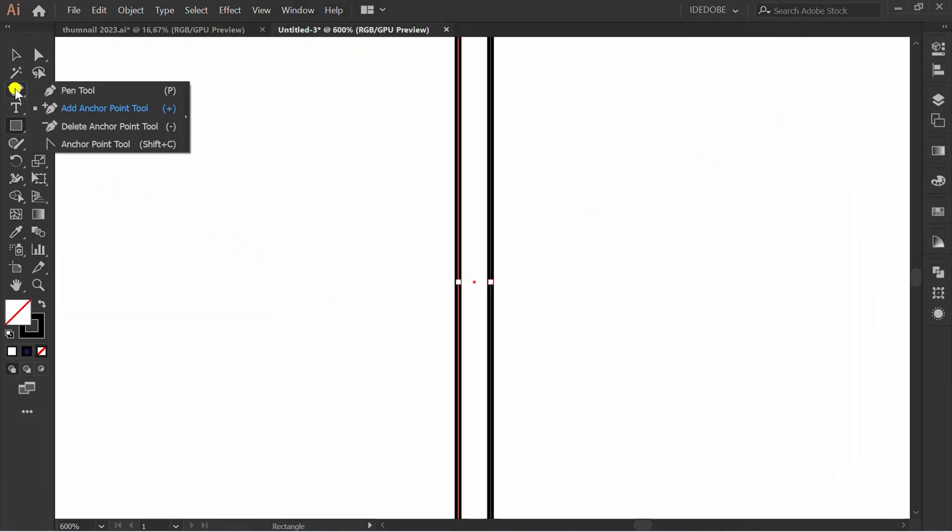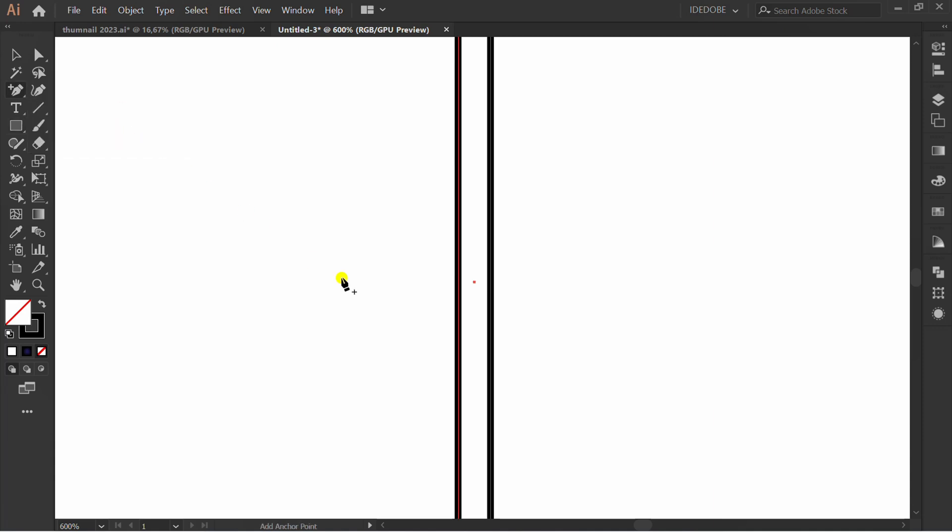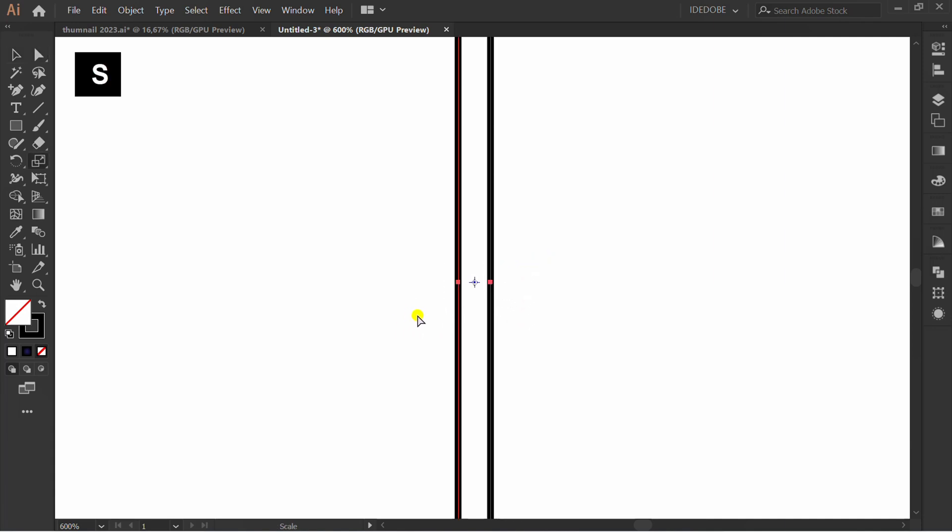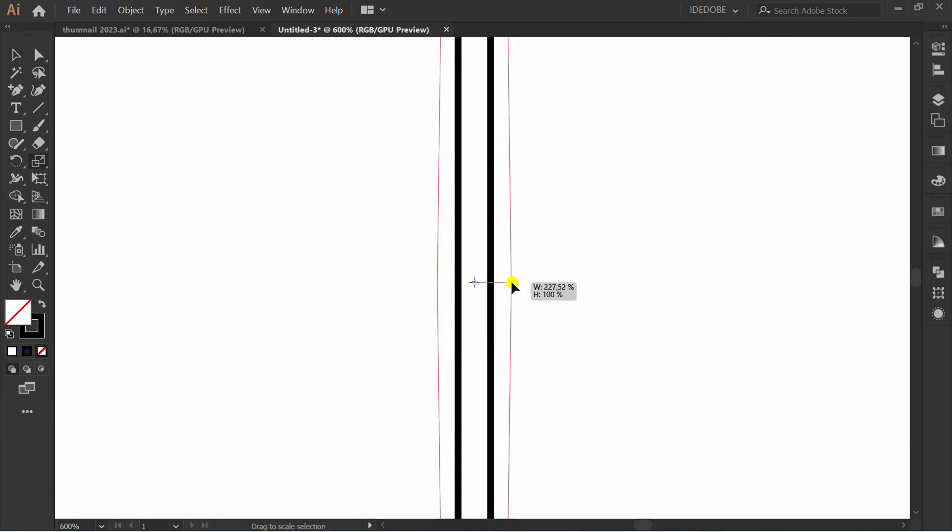Add anchor point. Press A and selection. Press S. Drag the anchor point.